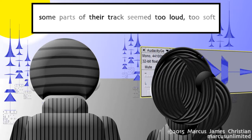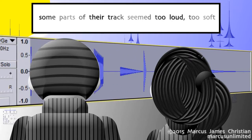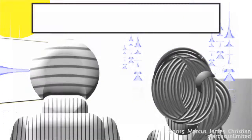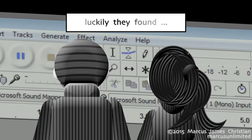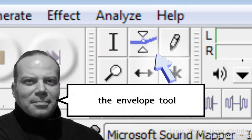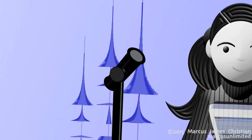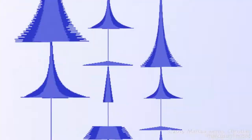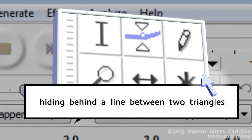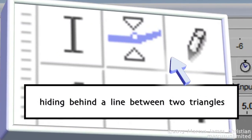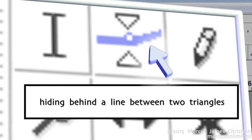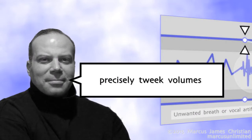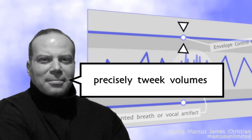Some parts of that track seemed too loud, too soft. Luckily they found the envelope tool, hiding behind a line between two triangles, which they used to precisely tweak volumes.